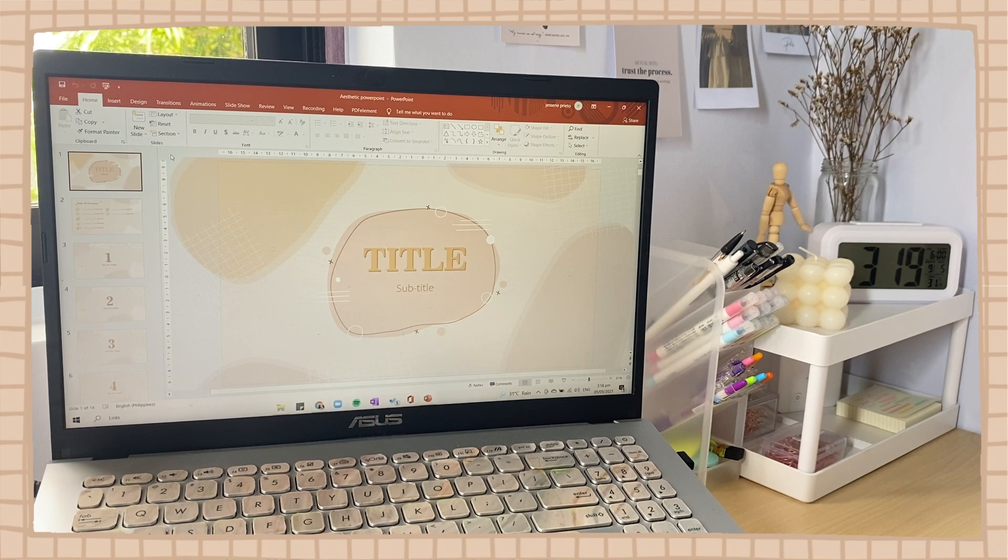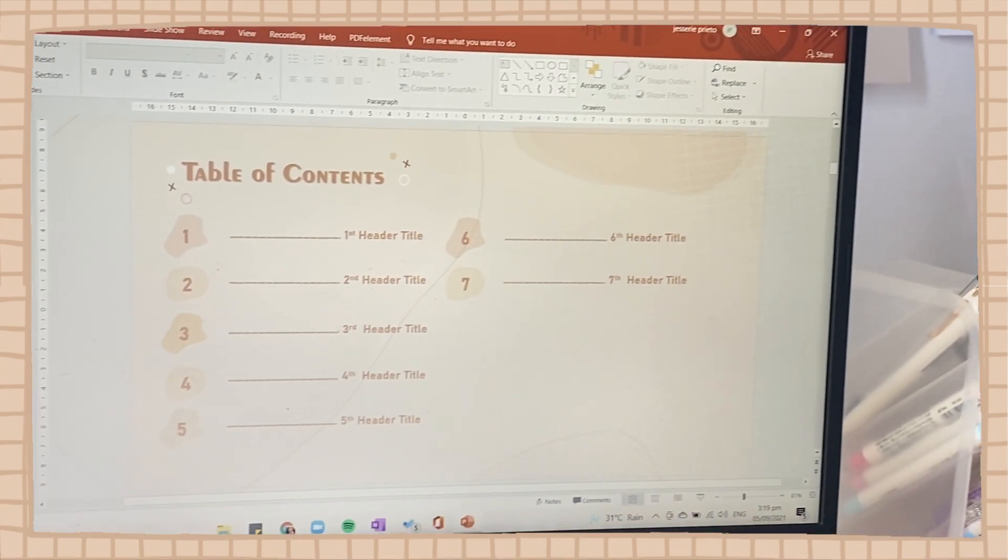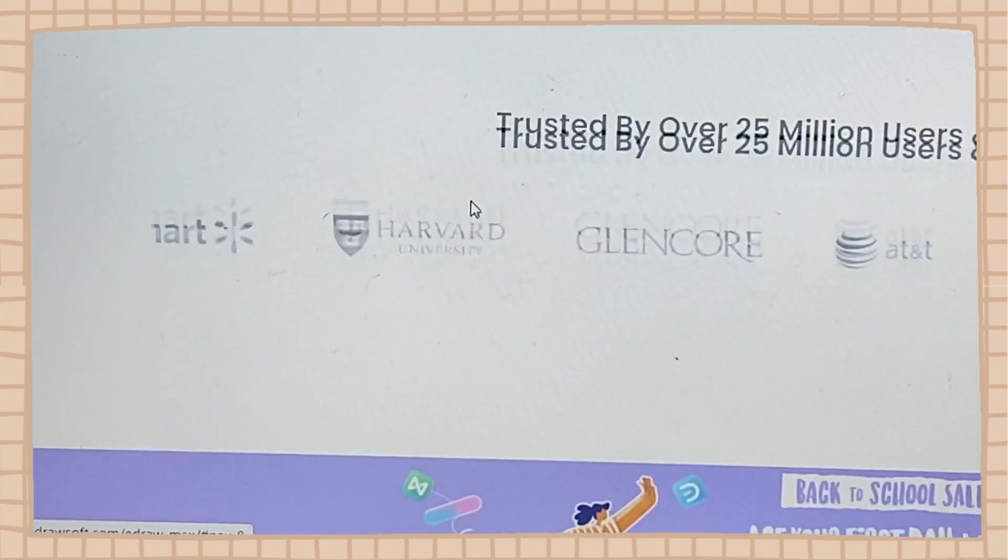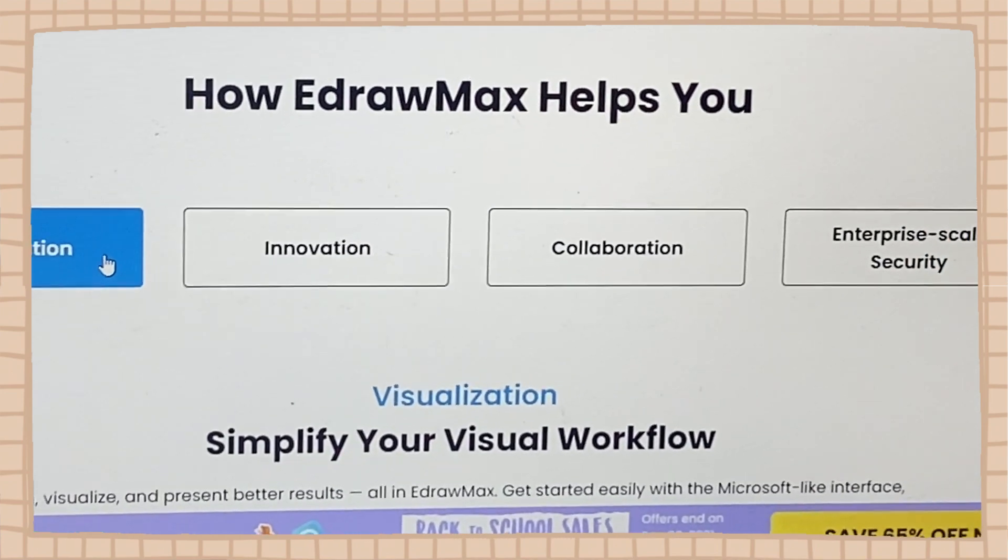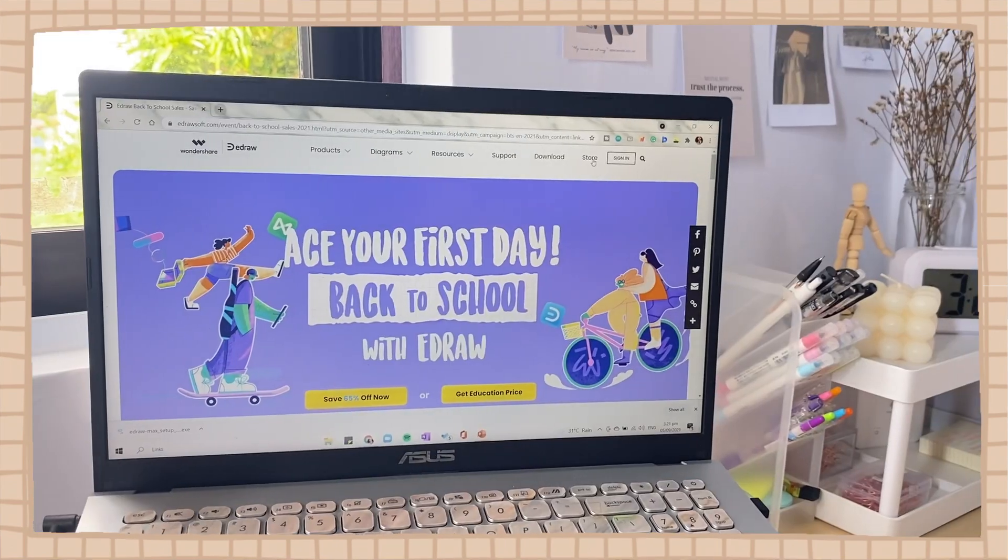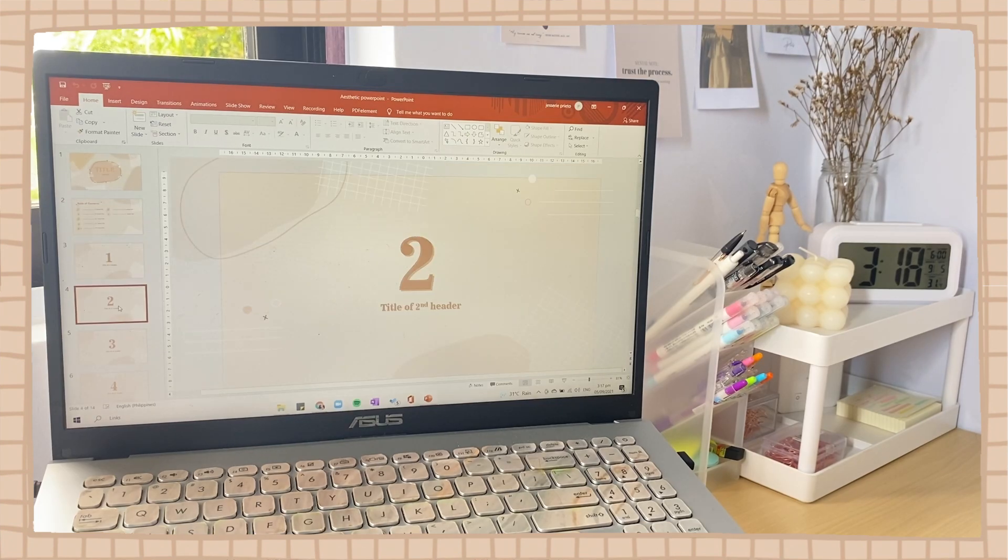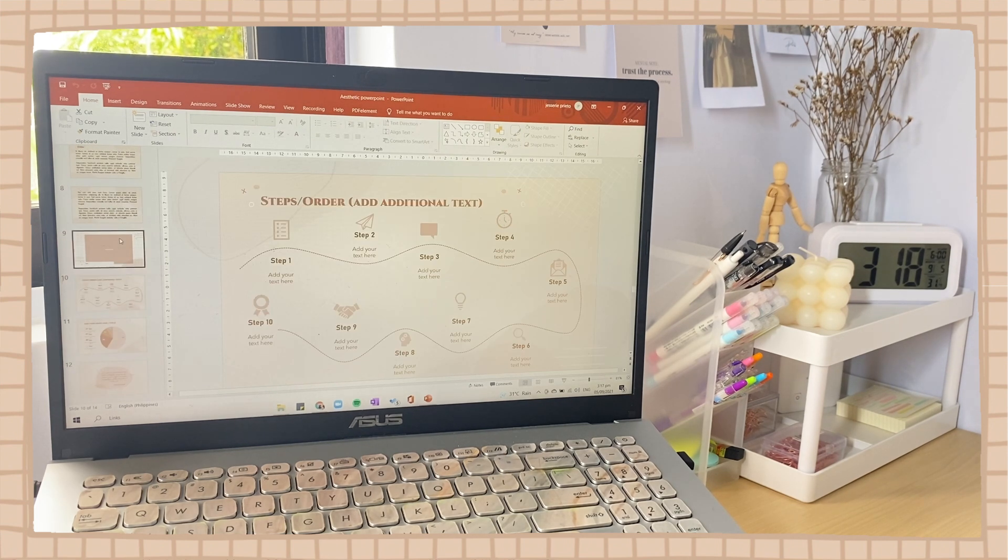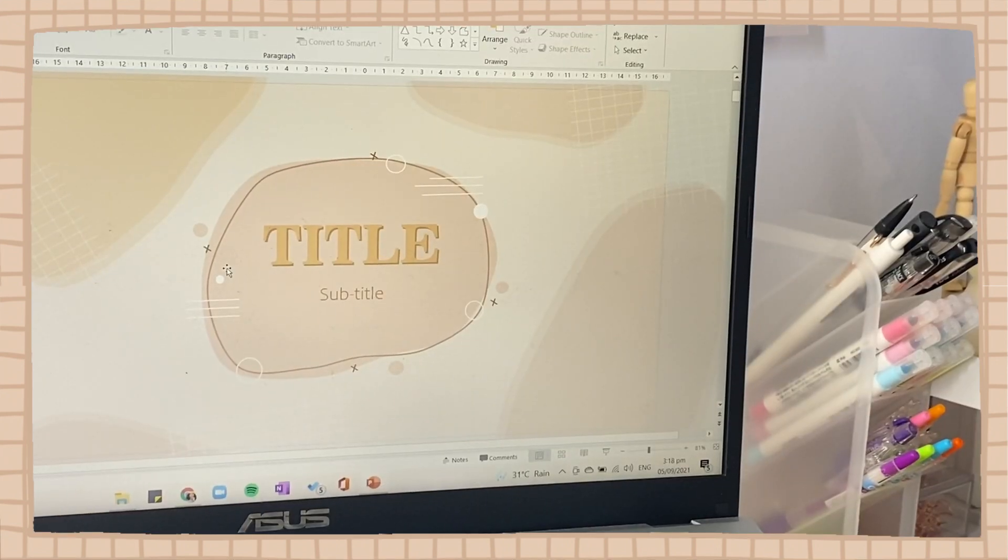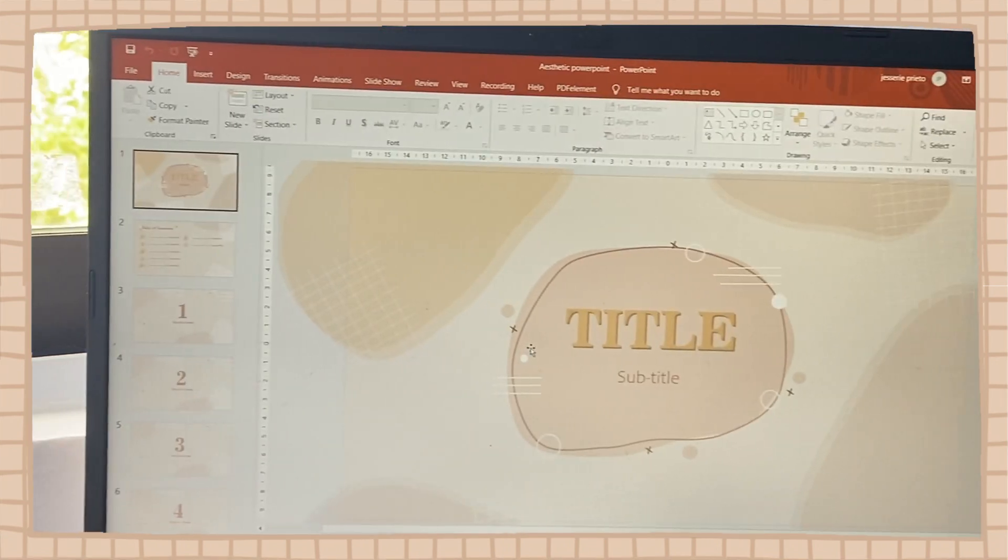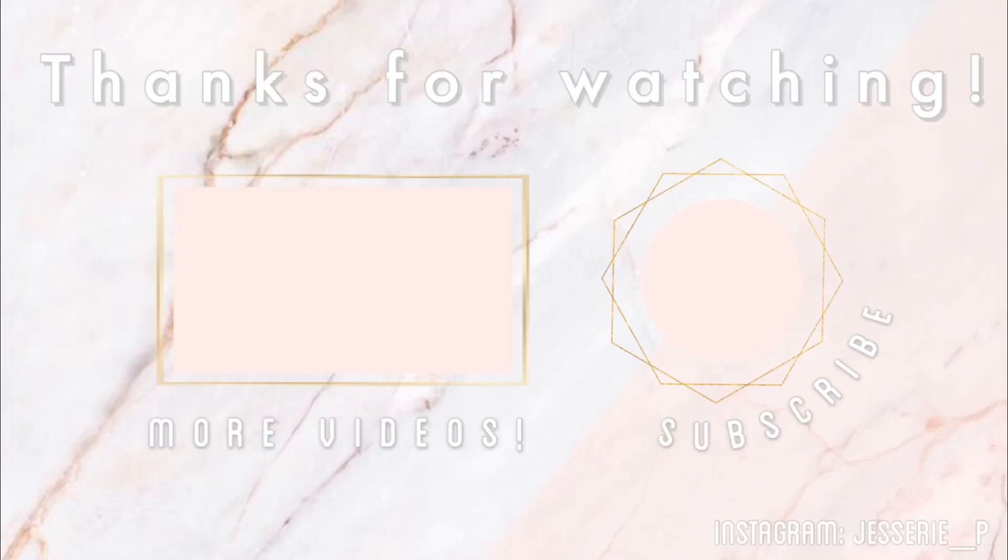And yes, that is all for today's video, guys. If you want to try out EdrawMax for free, I have the links below in the description box. Also, they have a back-to-school campaign where you can avail the software at a discount. And lastly, thank you for the support. We just reached 50,000 subscribers. And yes, that is all. Thank you so much for watching, and I hope you enjoyed this one. So if you did, give it a thumbs up. Don't forget to subscribe if you want to subscribe. And yes, that is all. Thank you so much, guys, for watching, and see you on my next video. Bye, guys! Bye!